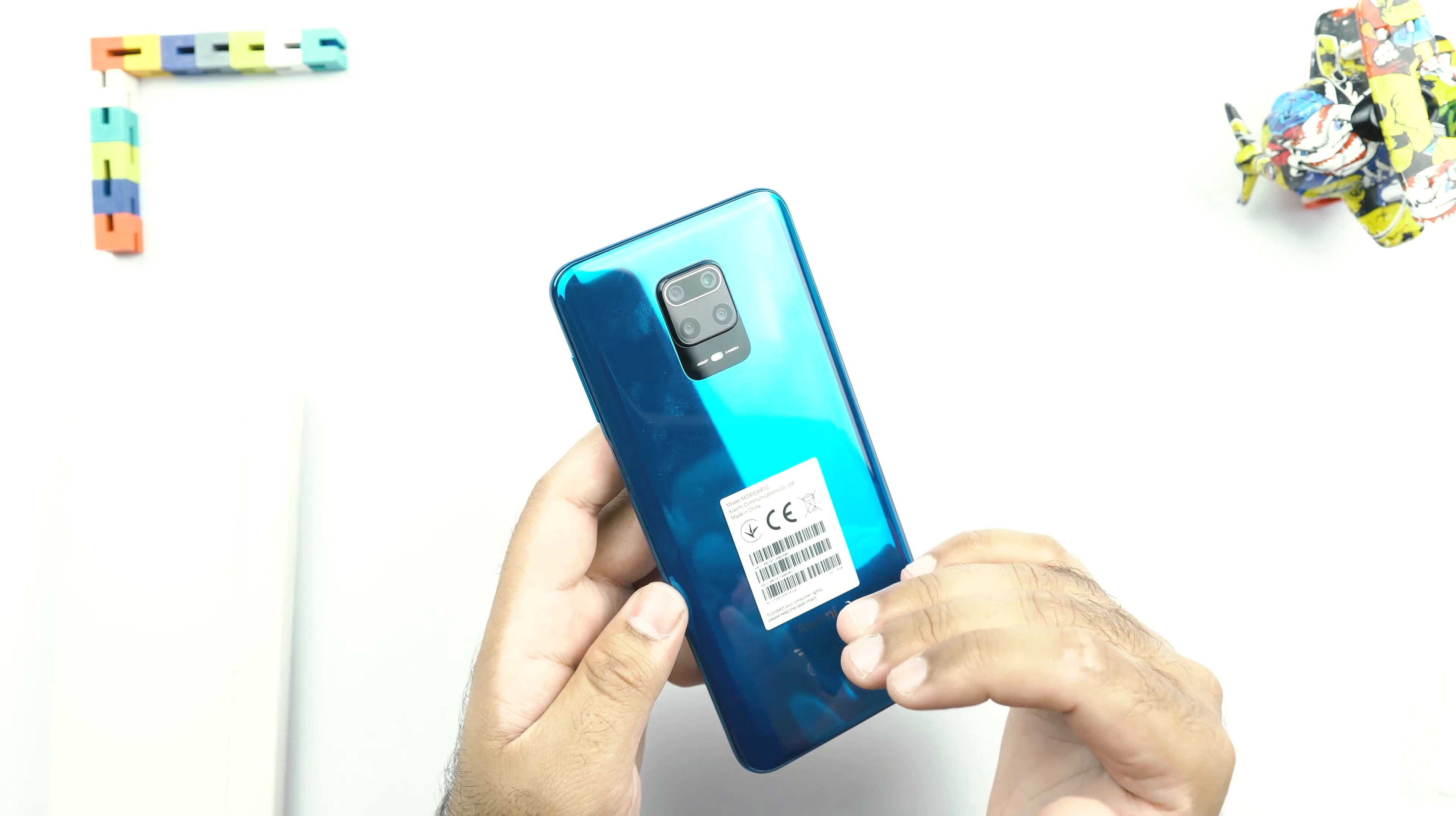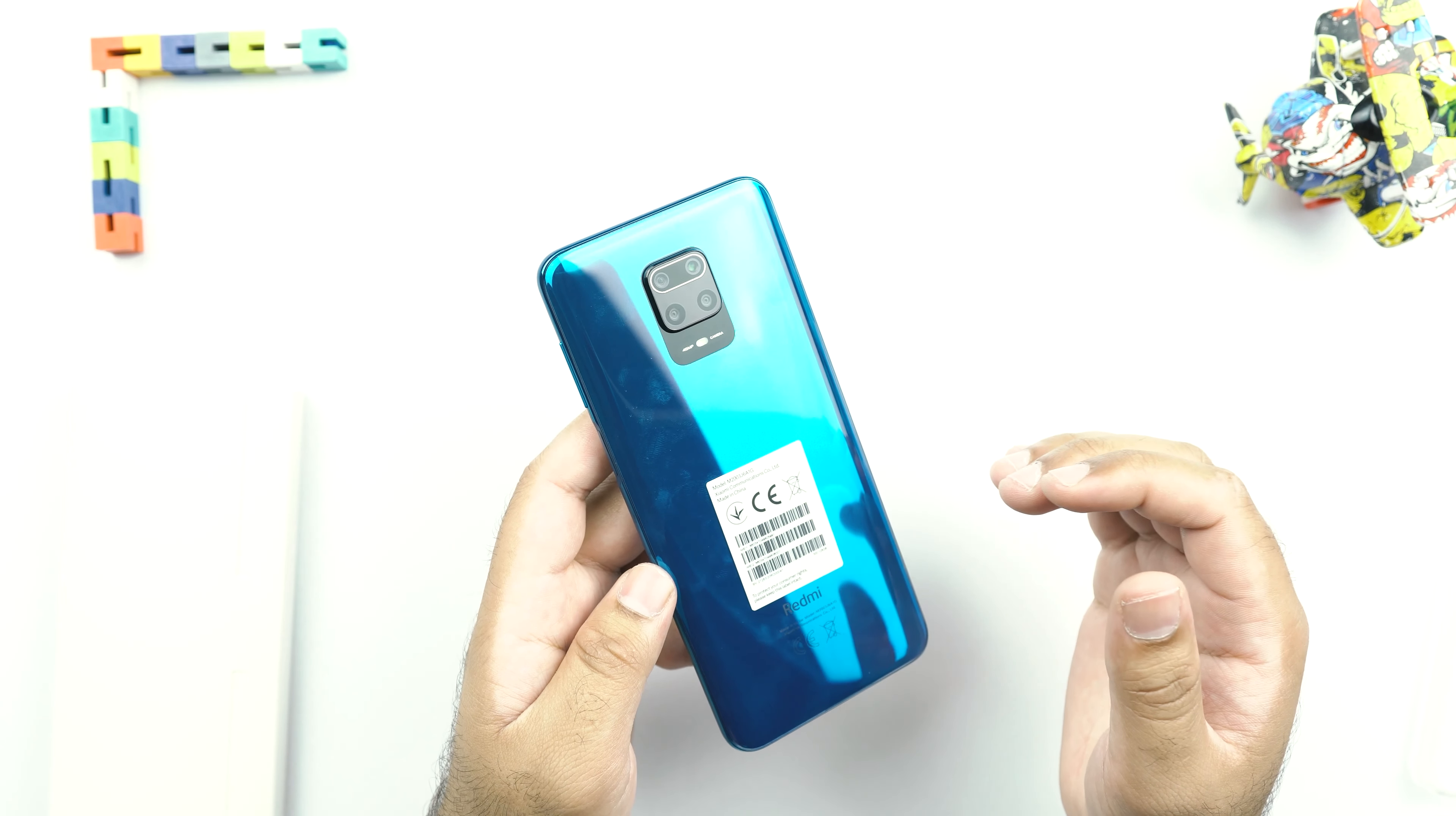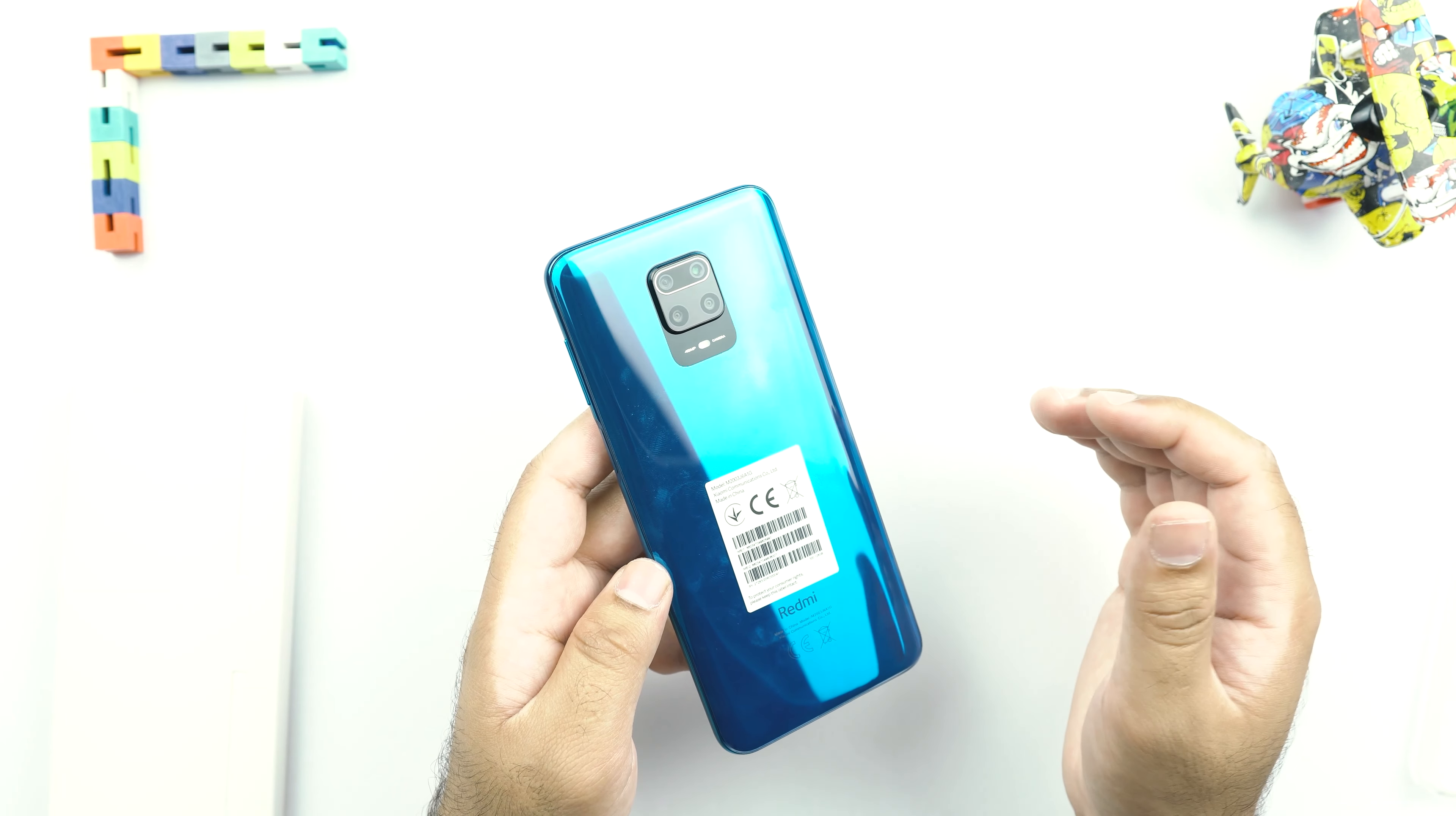And it was also in the Galaxy A50s. So you can compare this phone to the Galaxy A51 lineup. Now a similar sensor in this league is the Sony IMX582. I have the Galaxy A51 with the Sony IMX582 sensor. And I will make sure to do a detailed camera comparison between the Redmi Note 9S and the Galaxy A51.